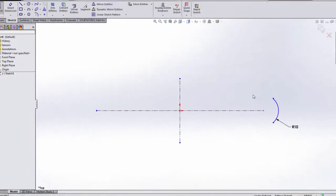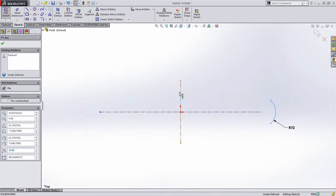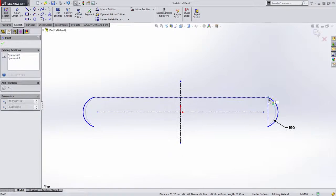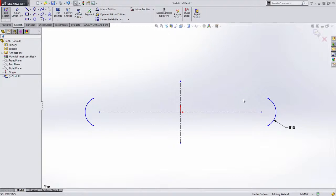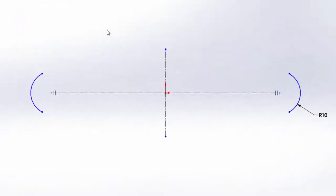The next way to capture symmetry is probably the easiest and most common. I'm going to select any geometry I want on one side of a construction line and the construction line itself and simply choose Mirror Entities. Notice we not only mirrored the geometry but it maintains the symmetric relationship on either side. The last way I'll show is if you have forethought and know you're going to be capturing symmetry, you can pre-select that center line and choose the Dynamic Mirror Entities option. SolidWorks will add hash marks to either end of the construction line signifying that anything you create on one side will automatically be mirrored to the other.